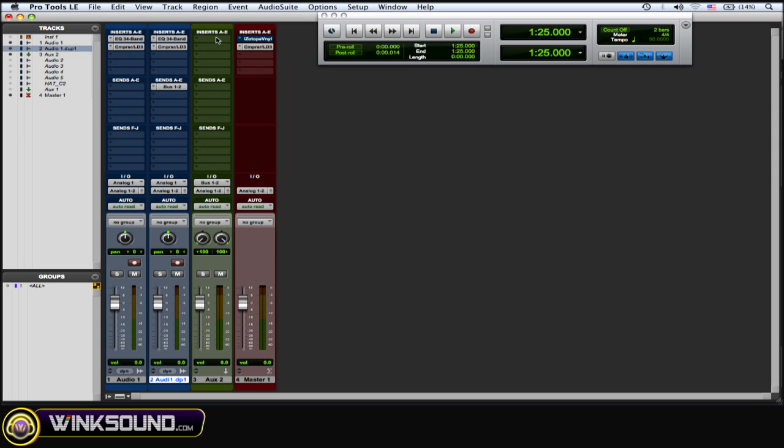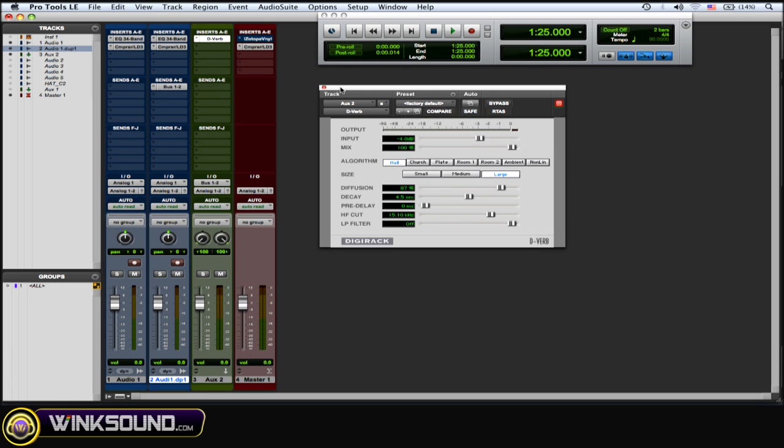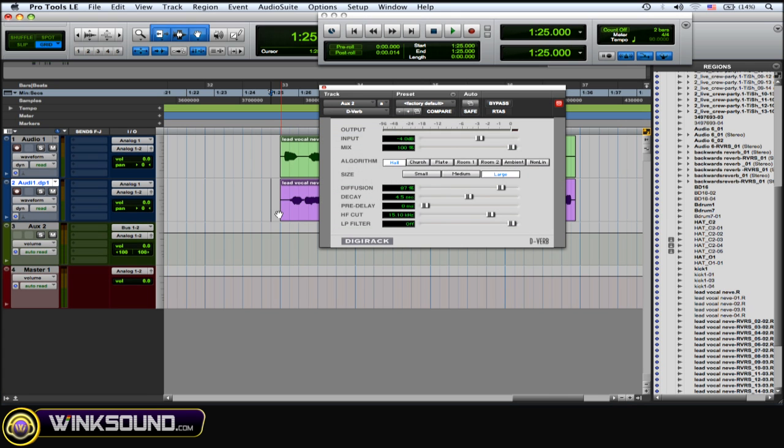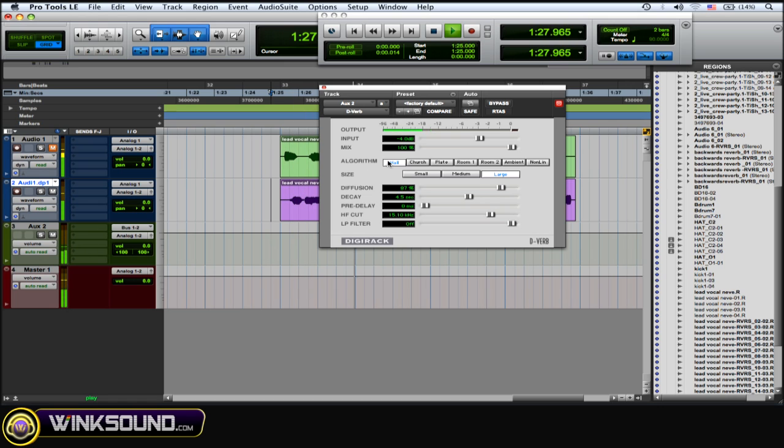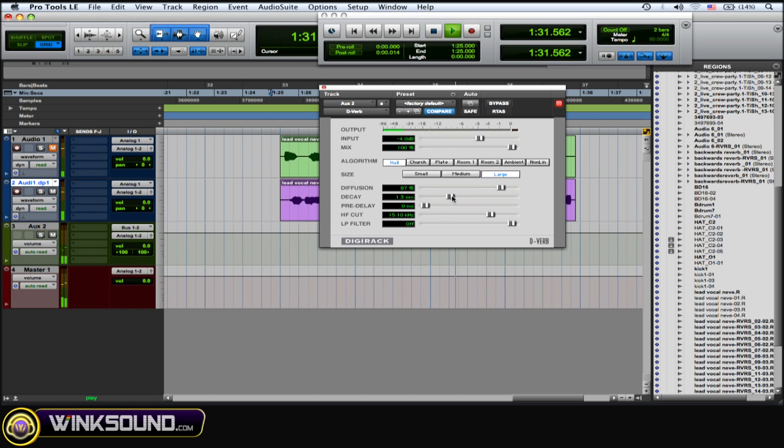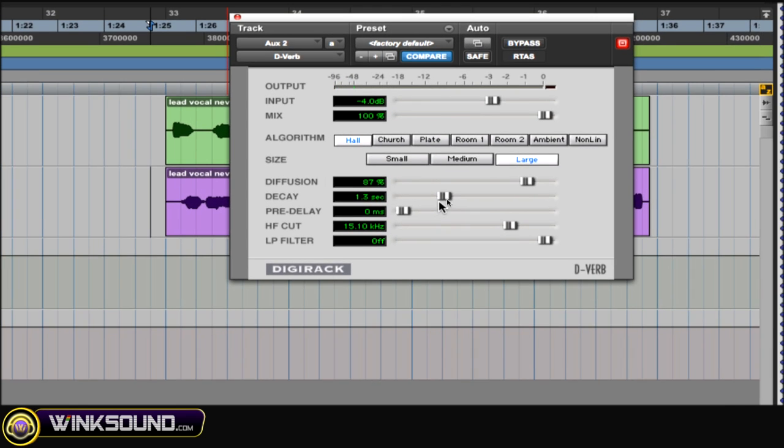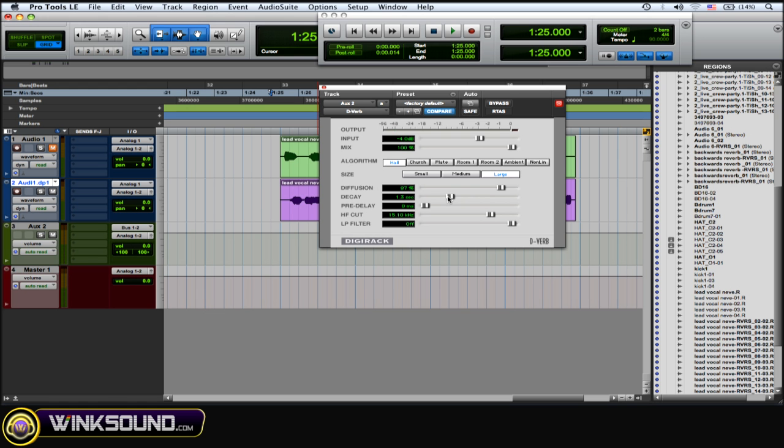Okay, and then you want to instantiate a reverb plugin of your choice on that aux. I'm going to choose this one. I don't want the reverb to be that long—I don't want that much decay there. So I lowered the decay, as you can see right here, so it'll fit better with my vocal once it's put back together with the original vocal.